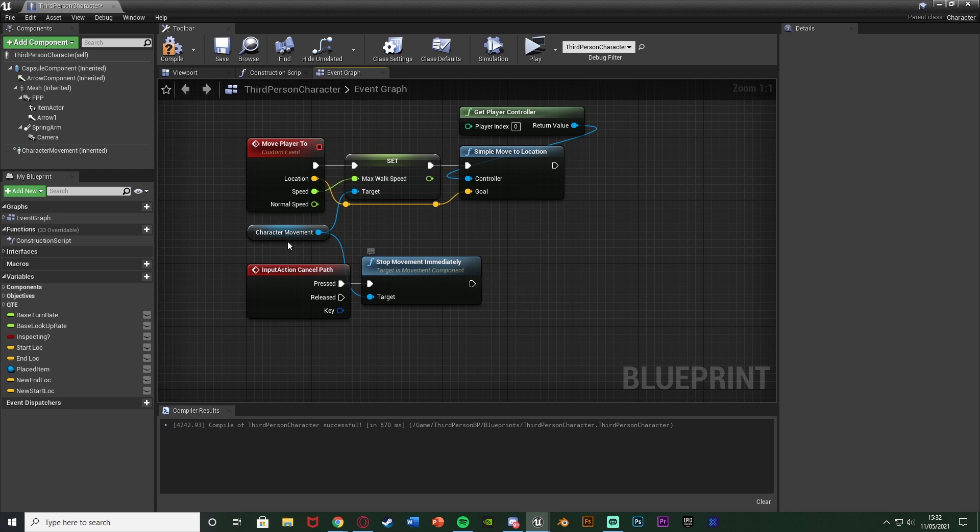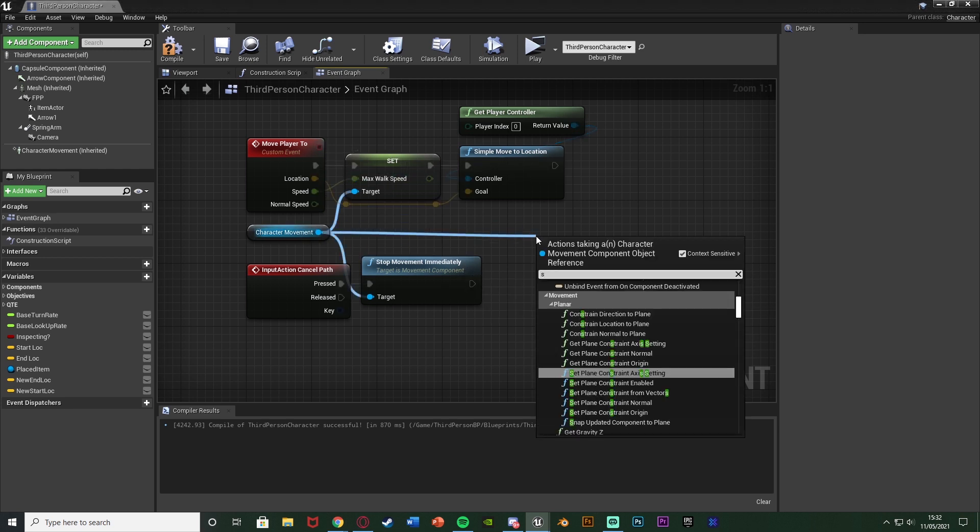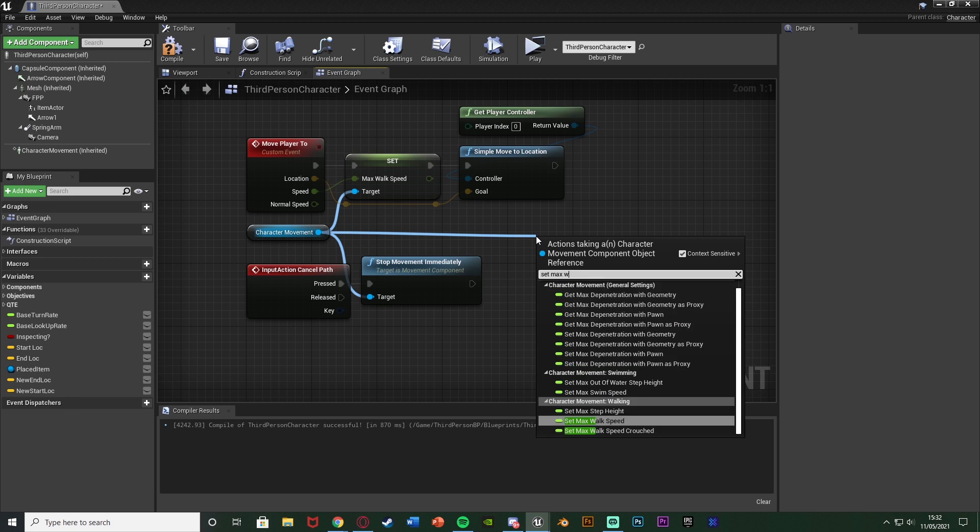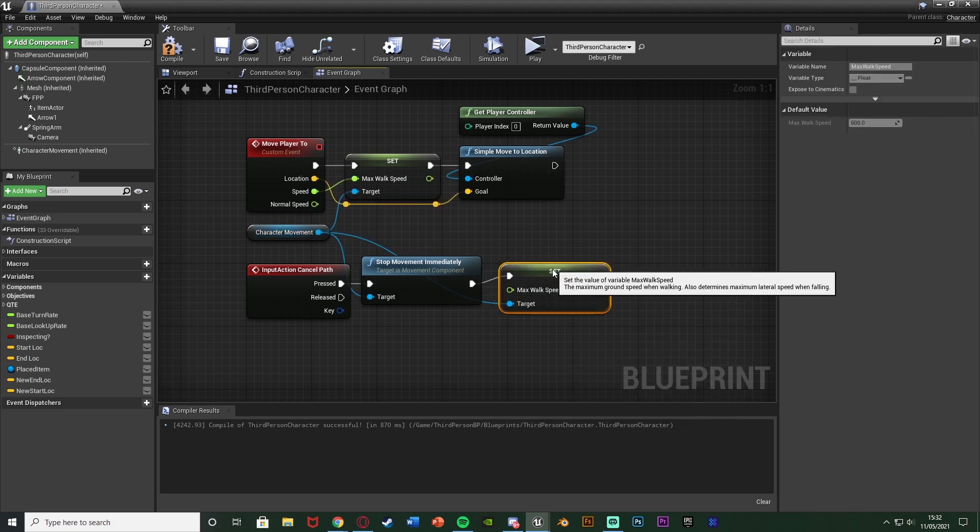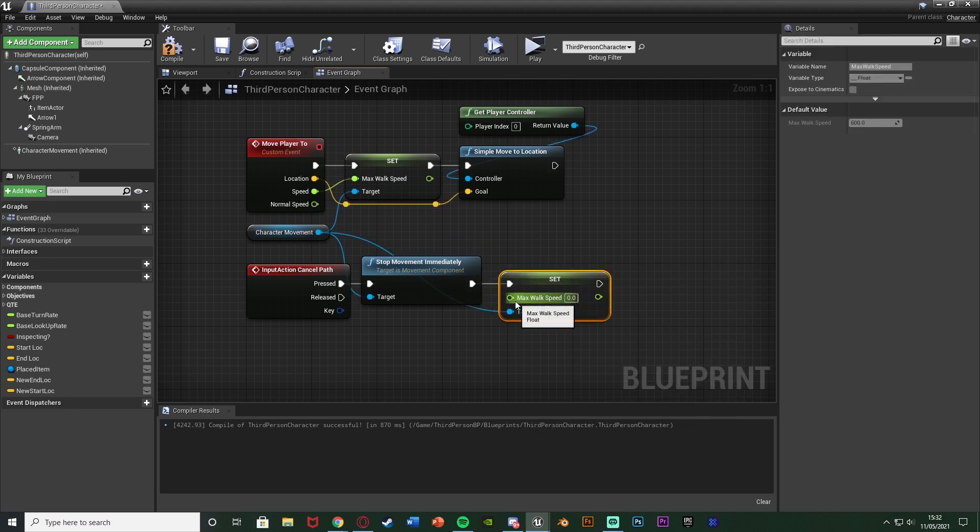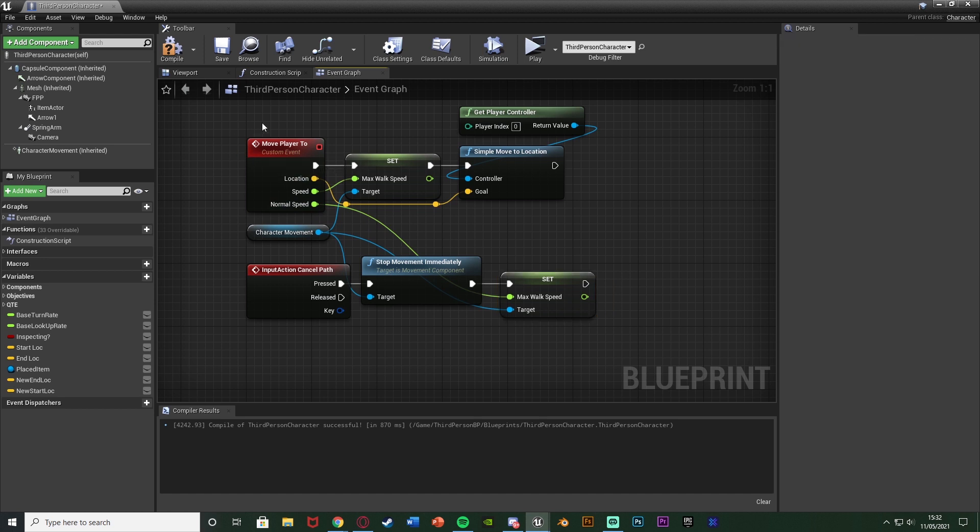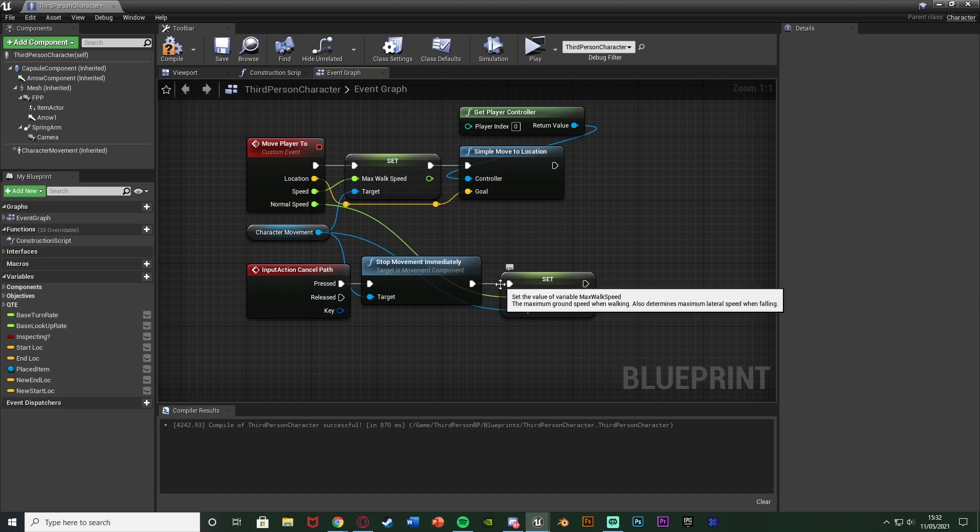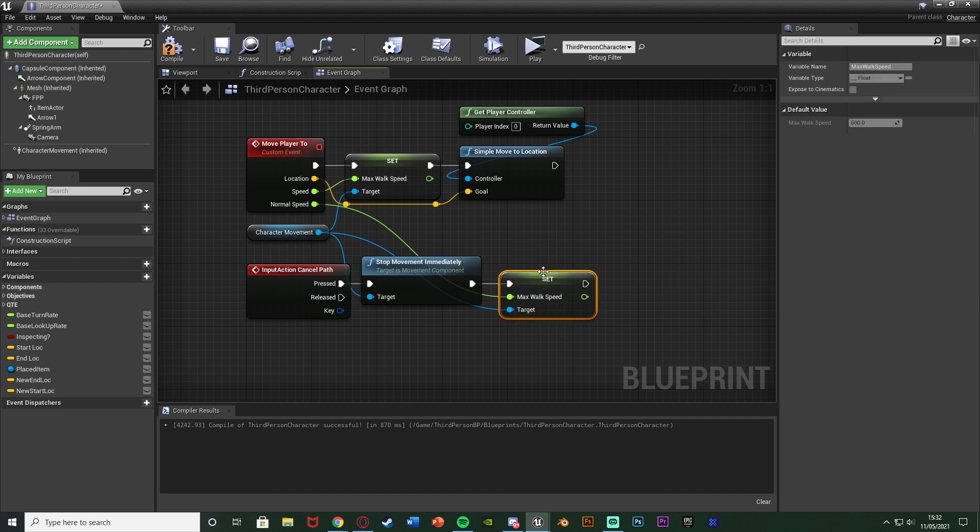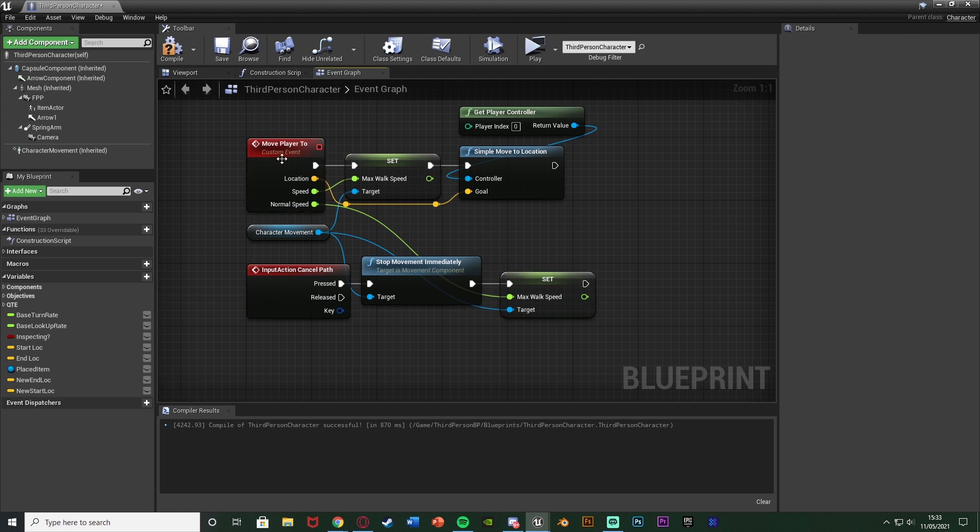And what I'm also going to do is then out of this I'm going to reset the walk speed again so I'm going to come out the character movement and set max walk speed, connecting that in there with the max walk speed being the normal speed from the move player to there. So what I'm going to do is get the normal speed we want to move at, so the speed after we've moved here, and then it's going to reset the walk speed to be that perfectly. However what is going to happen is this will be set by zero by default until we actually use this custom event and it updates. So whenever we try to move it will set the walk speed to zero meaning we won't be able to move.